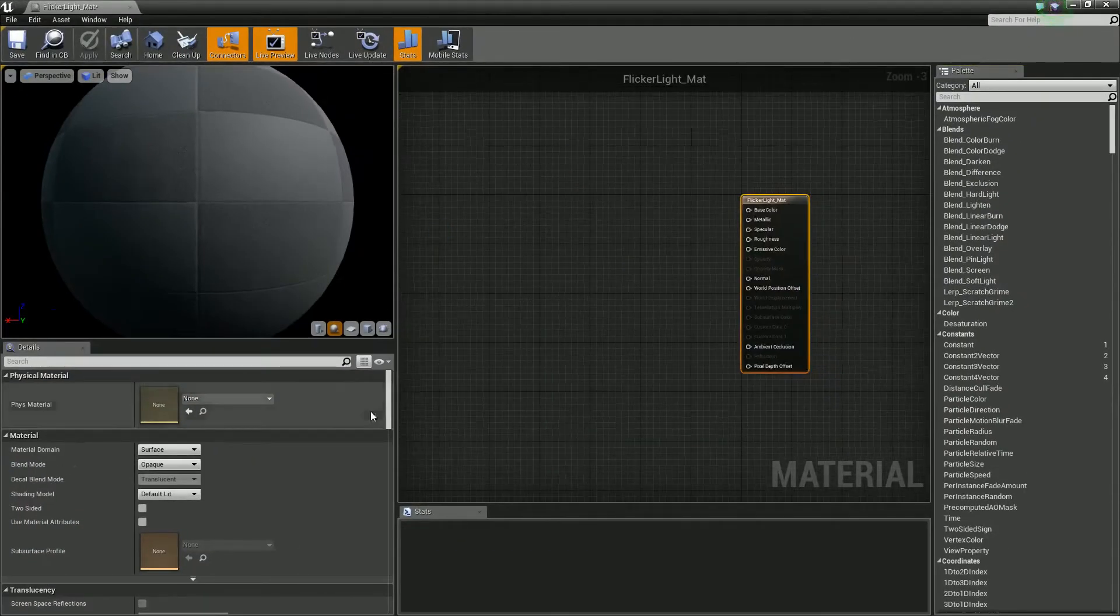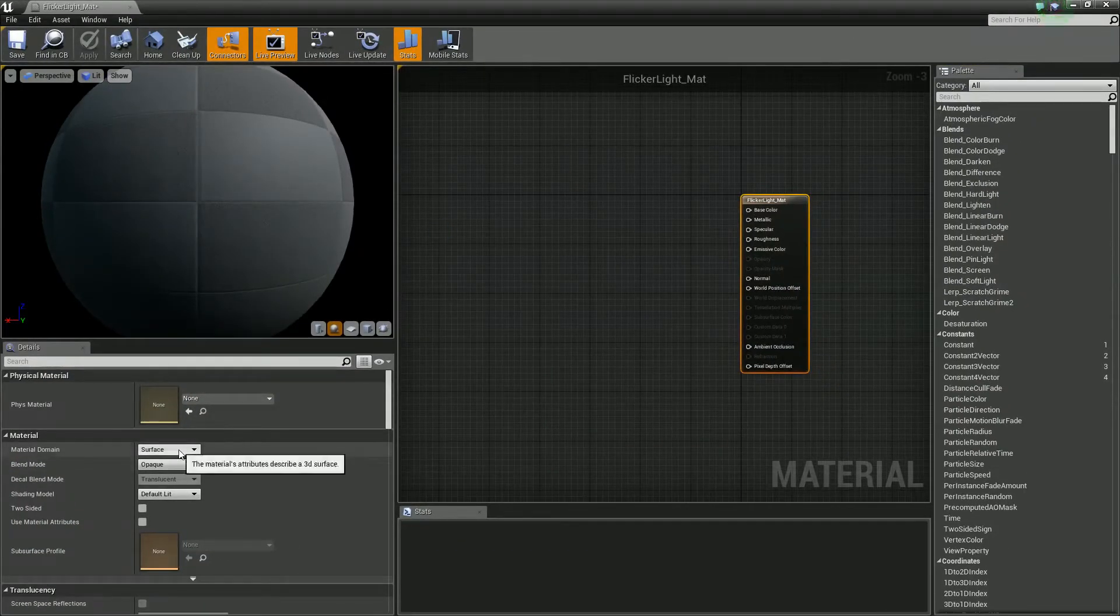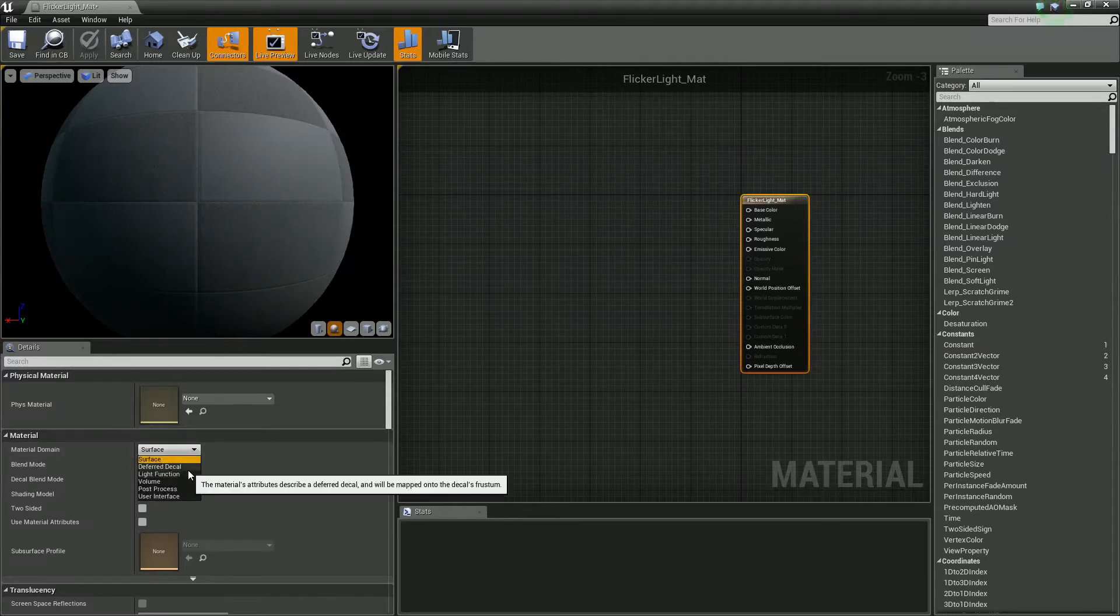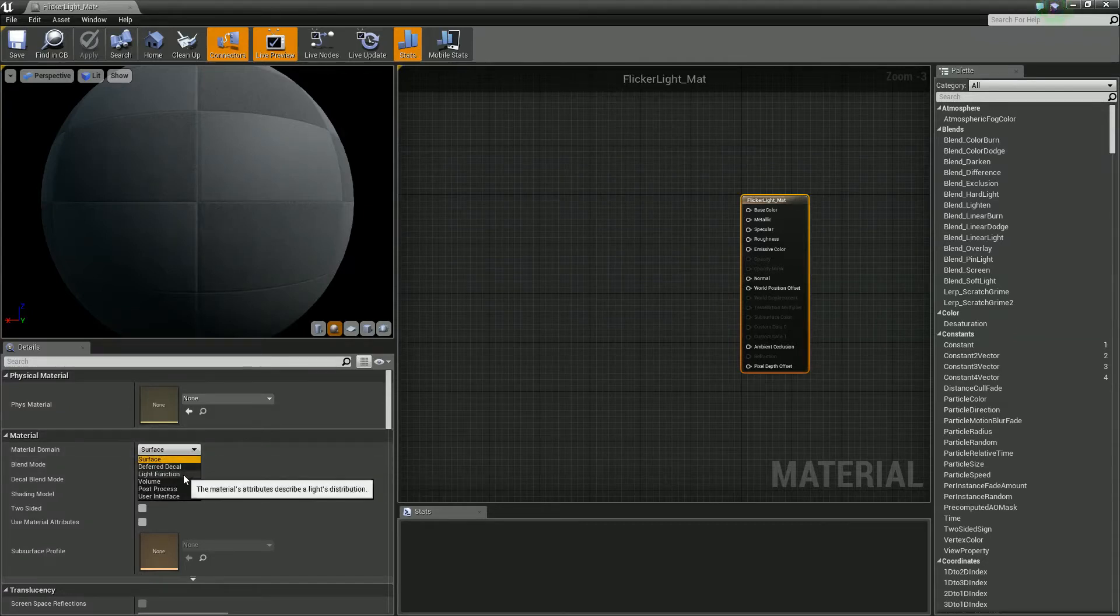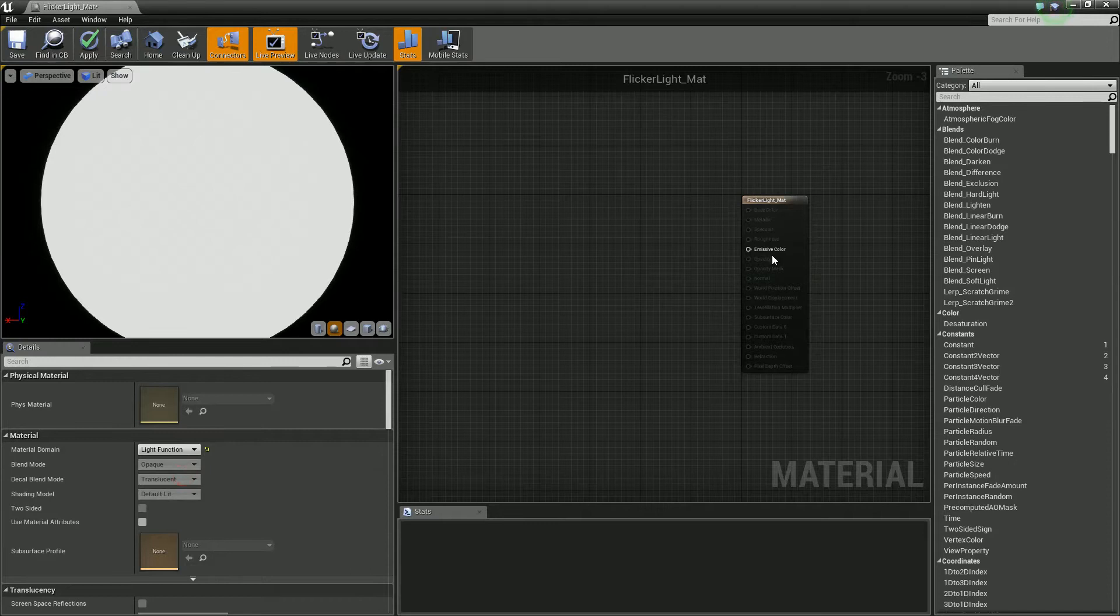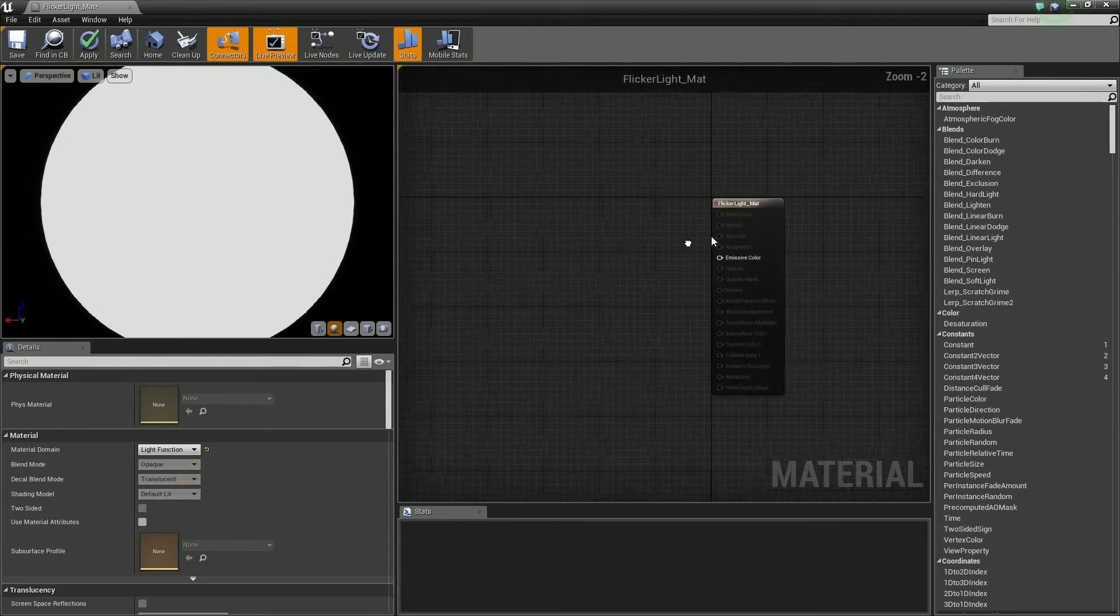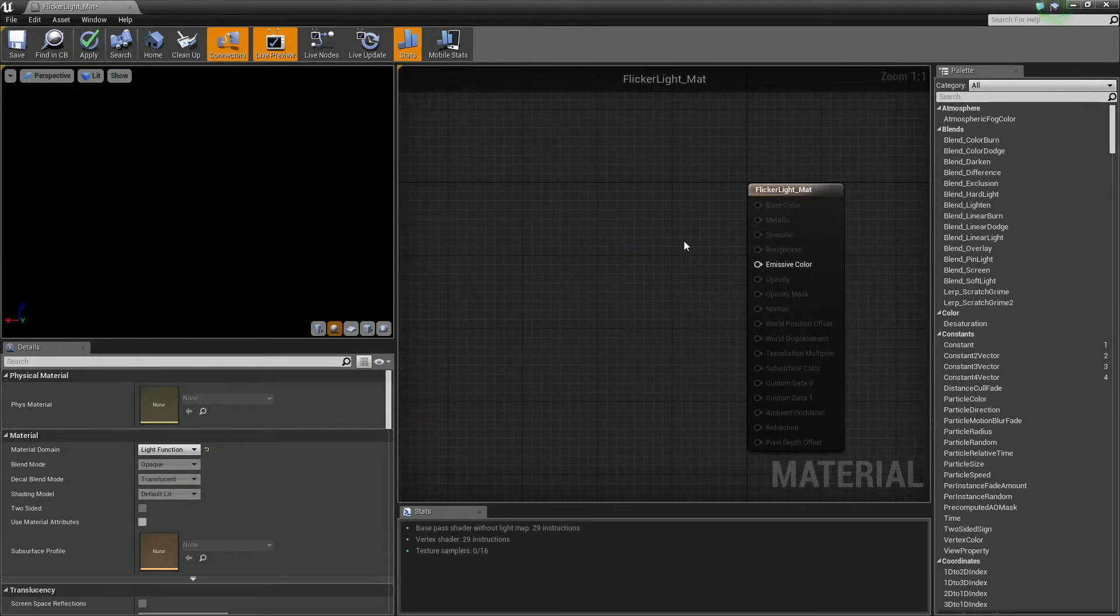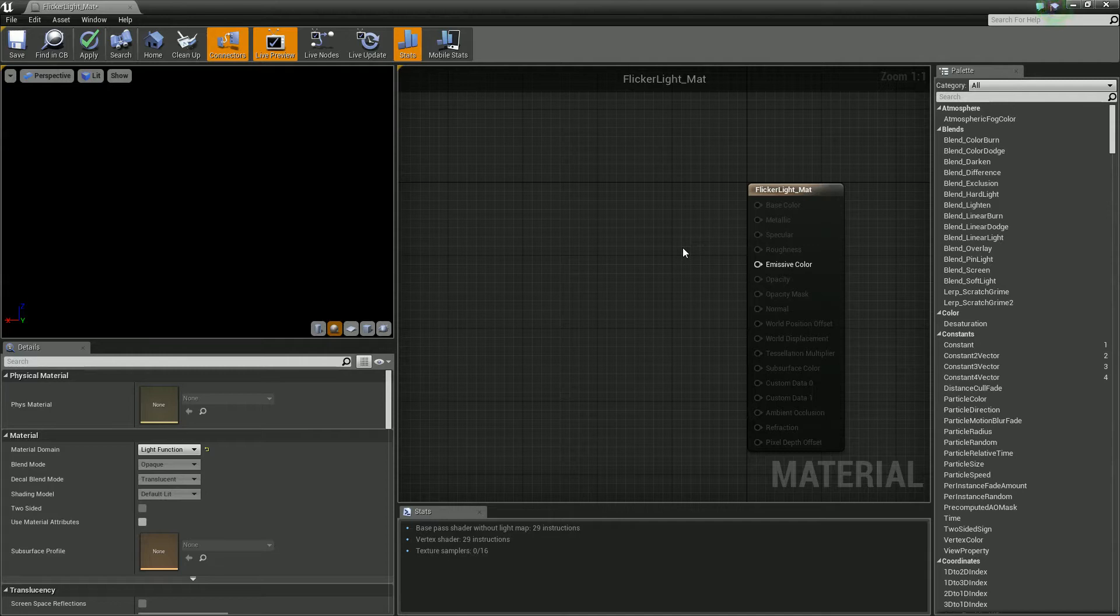Okay so inside here we need to turn this to a light function because we're working with a light function on this one. I notice that this locks everything down so we've just got the emissive. So at this point as well we're going to want to just like play with our effect.